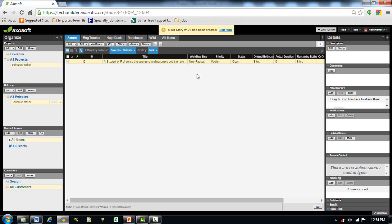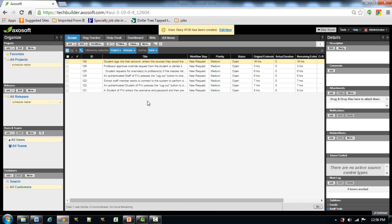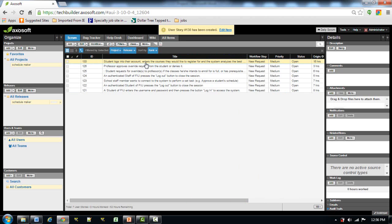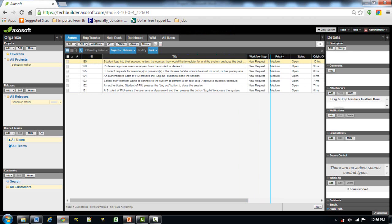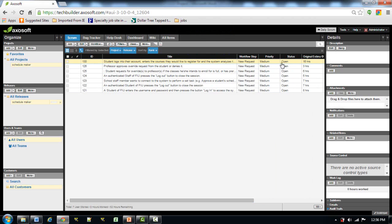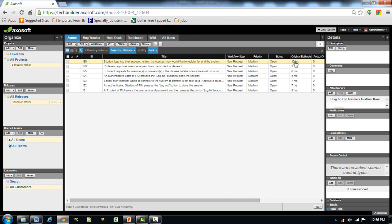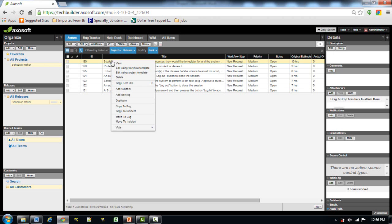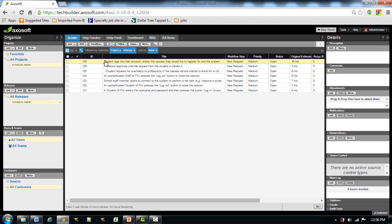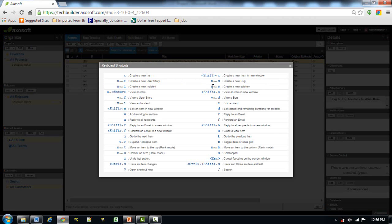Sub-items are used when the user story is quite big and cannot be covered in one day. Let's populate this list — these are enough for one scrum. For this user story — 'student logs into their account, enters the courses they would like to register, and the system analyzes the best possible schedule' — it is sixteen hours, which is more than one day. We will divide it into subtasks using the shortcut N and S.